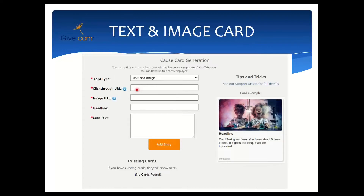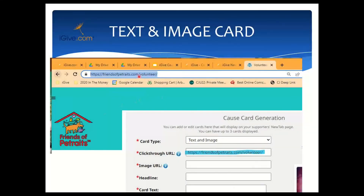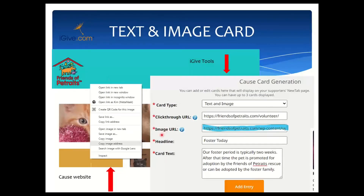You can select the home page if you want, but you've already got that favicon on there, so why not take people to a very specific request — the Friends of Pet Traits volunteer page. Rather than closing out the window, I'm opening a new tab so I can bounce back and forth between my cause's website and the iGive toolbox. I'll highlight and right-click to copy the URL, then right-click on the click-through URL field in iGive tools and paste it there. Next we need the image URL — again we right-click on the image we want to use and select 'Copy Image Address,' then paste that image address into tools.